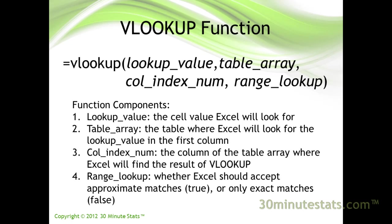If an exact match is not found, VLOOKUP will use the next largest value that is smaller than the lookup value. For this reason, the table array should be sorted in ascending order of the lookup values. If range lookup is false, then VLOOKUP will only accept an exact match.